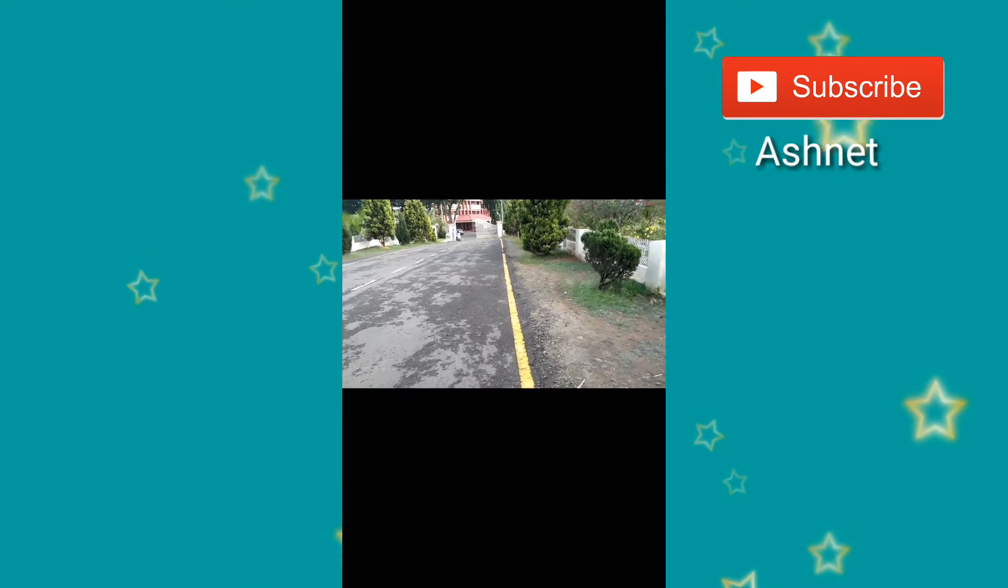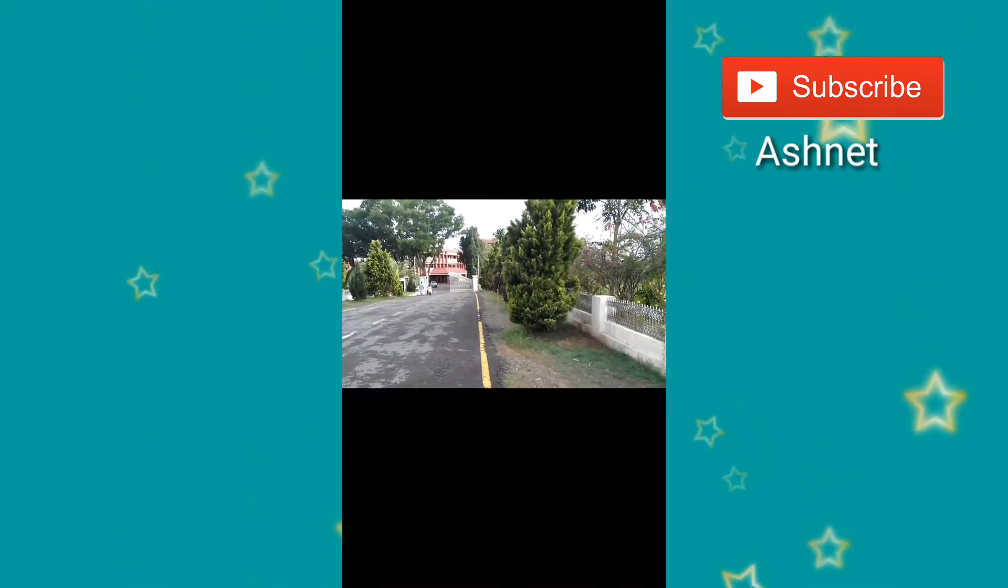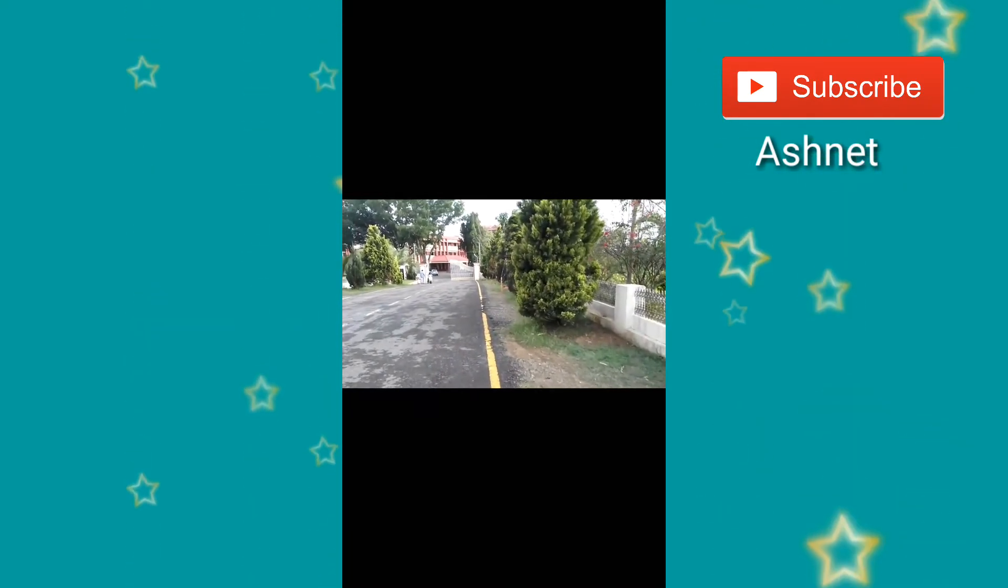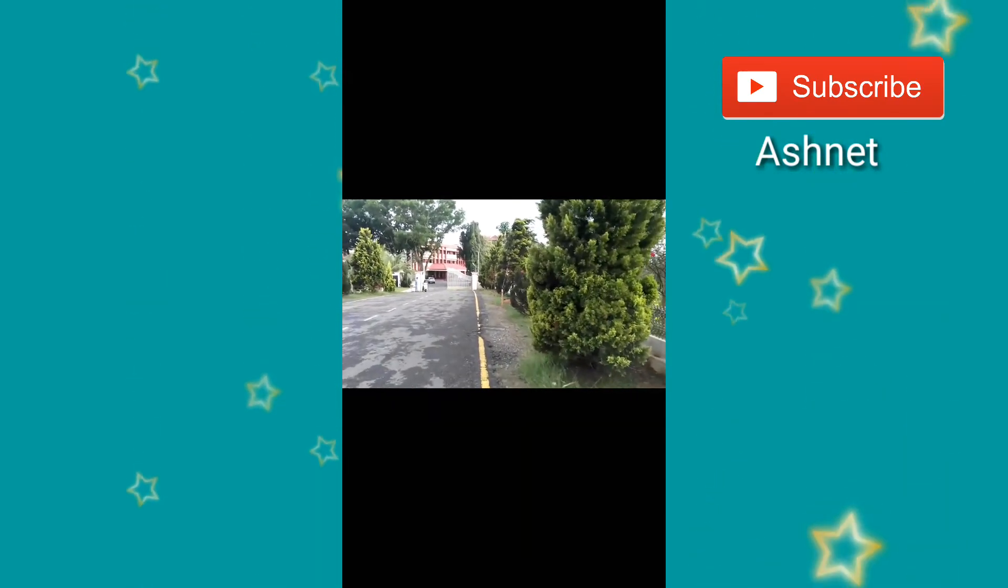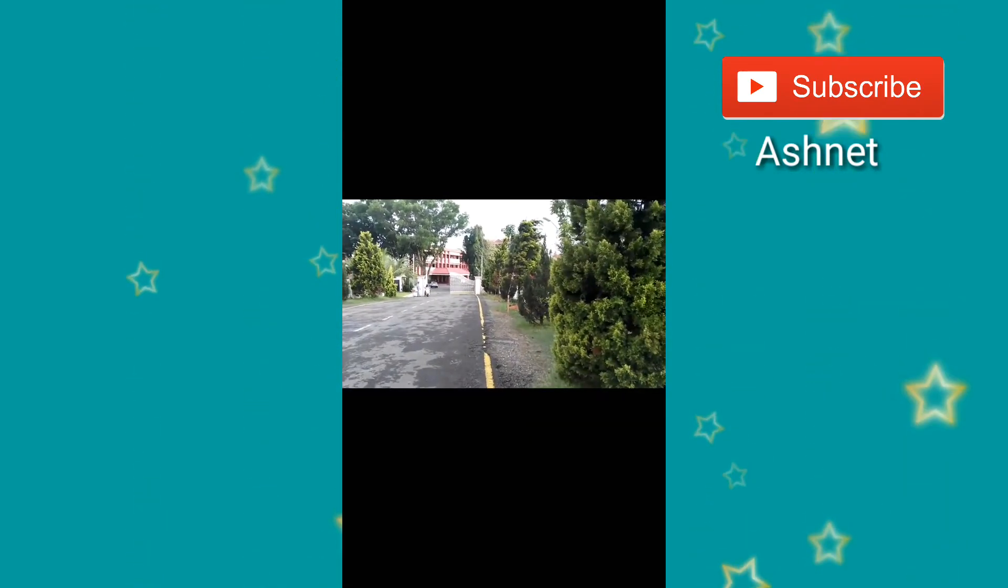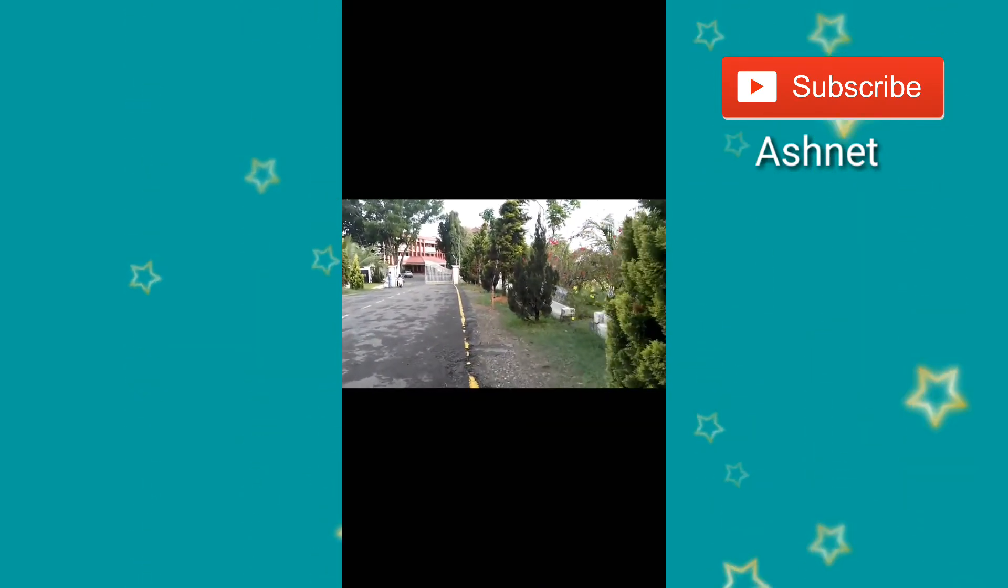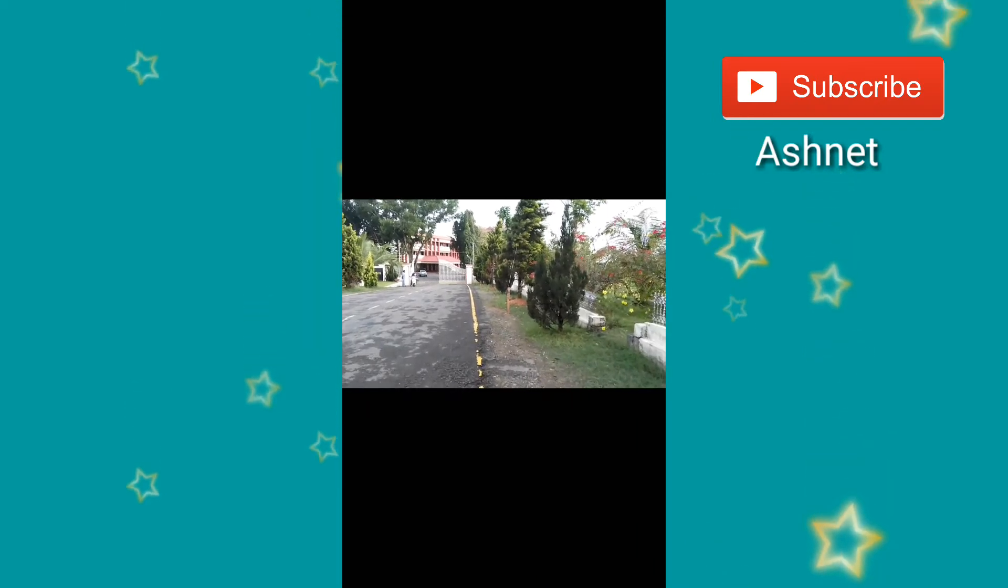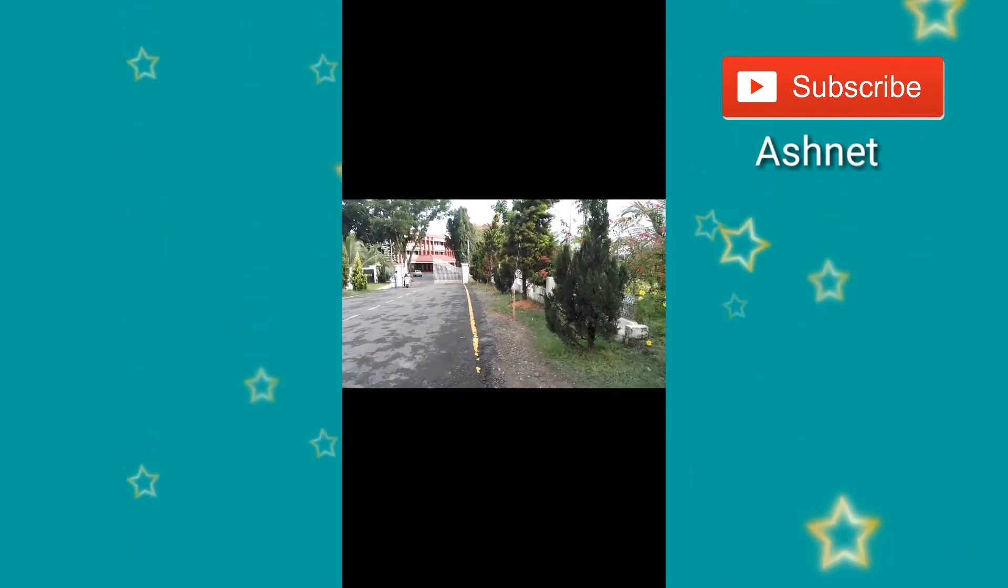This video does not have stabilization enabled. As you can see, this video is shaking.